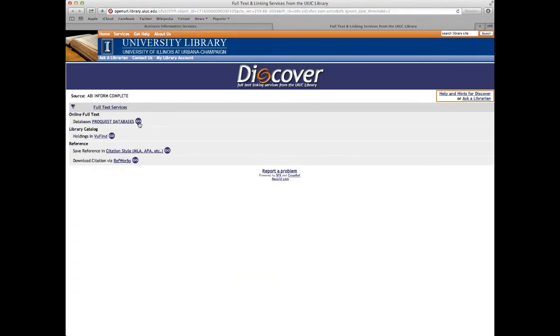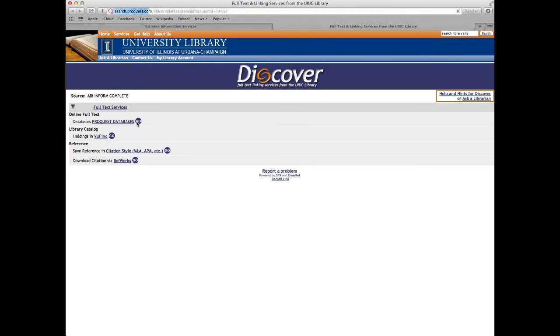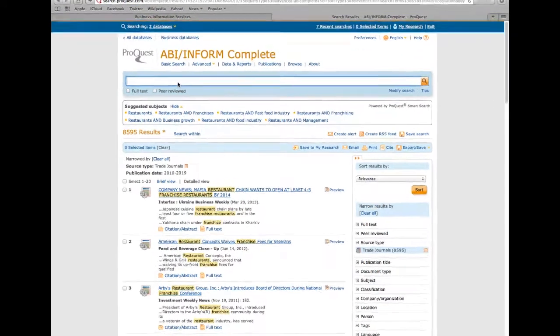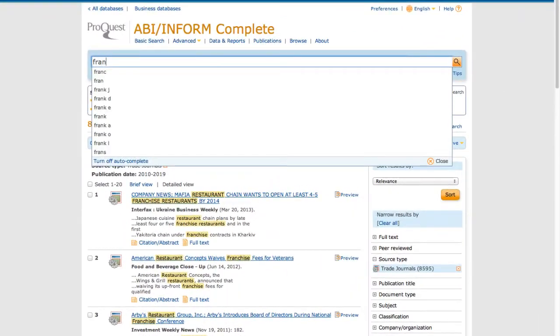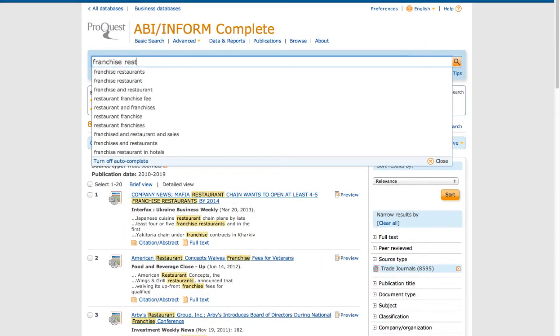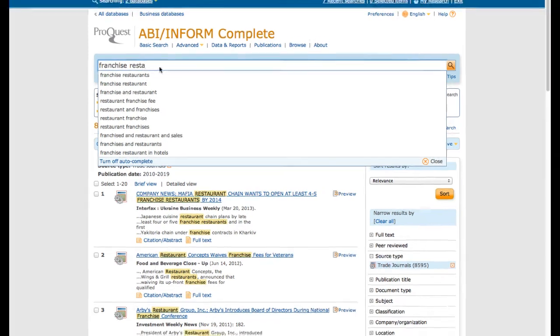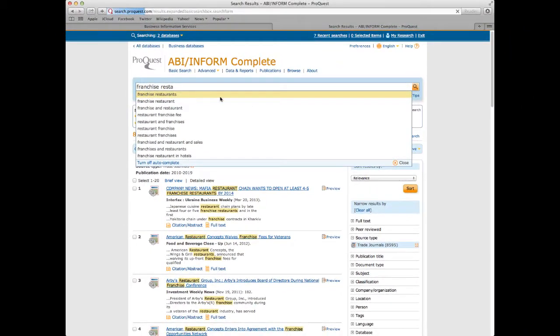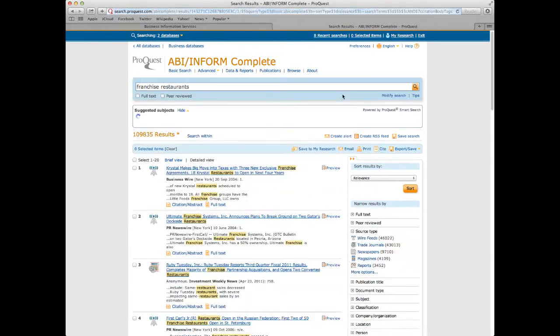We can click on ProQuest Databases, and then type Franchise and Restaurant in the main search bar. Given that there are over 100,000 search results, we will narrow our search based on the source type, in this case trade journals, as well as by the date, looking at articles only from 2010 to the present.